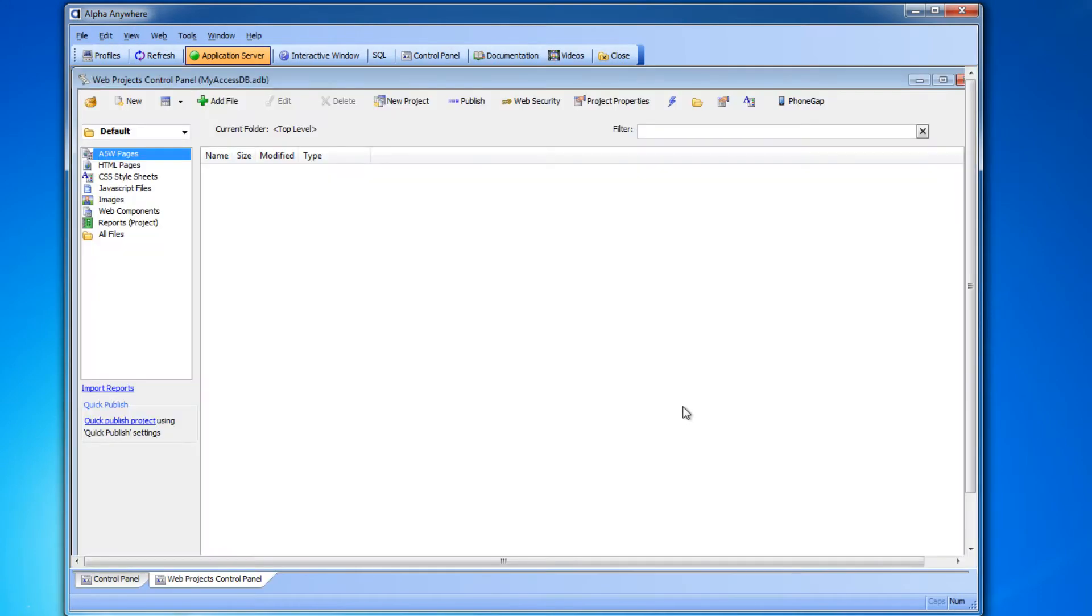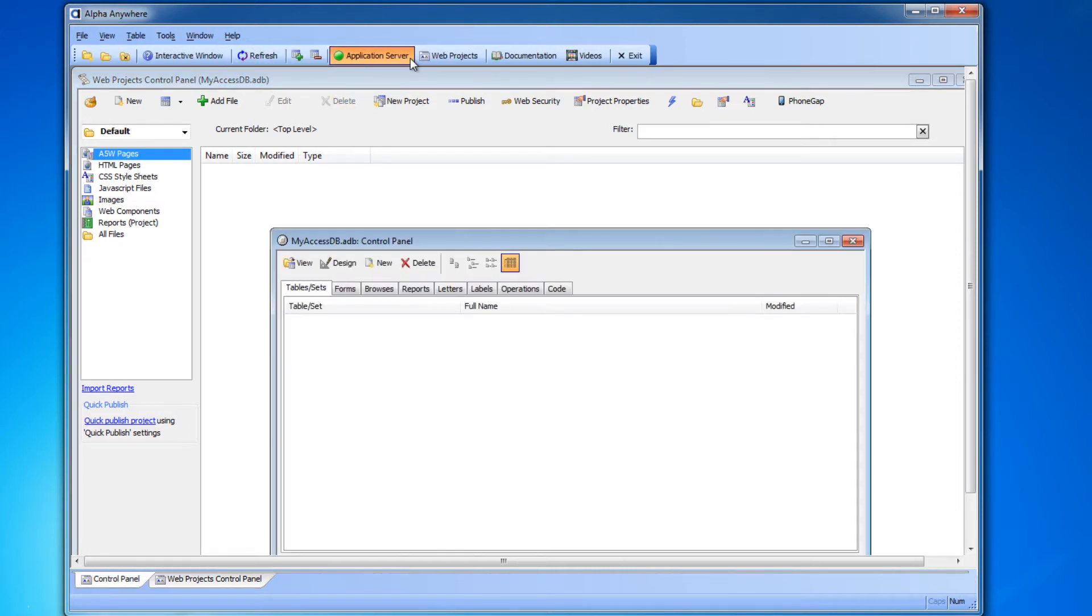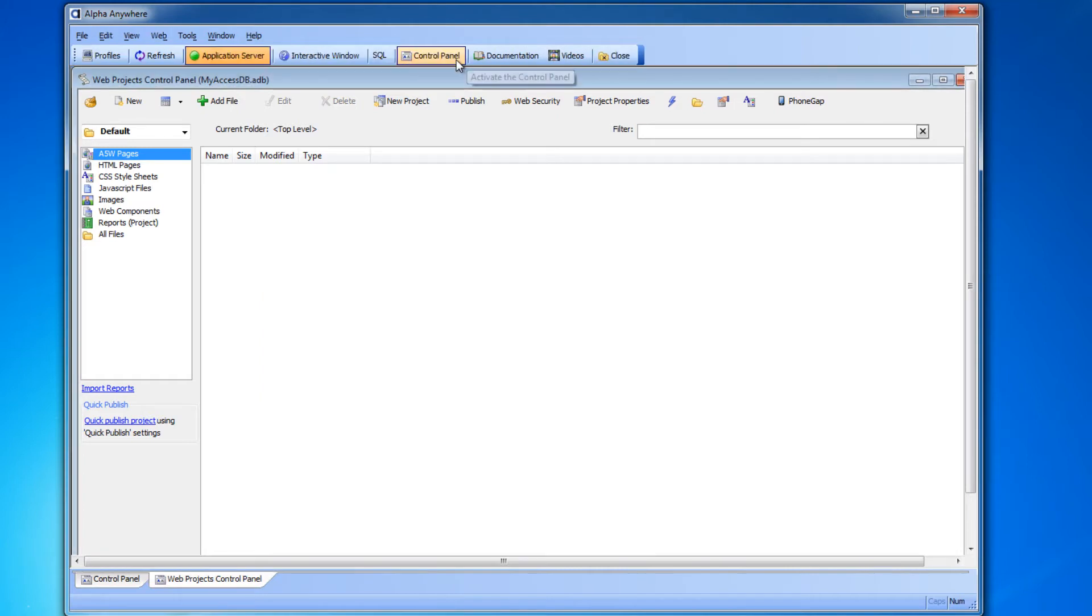Alpha Anywhere then opens either one or both of its control panels. The control panel we want is called the Web Projects Control Panel, so we're going to click the web projects button here on the toolbar to bring it to the front.